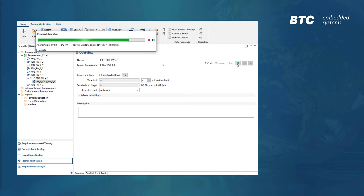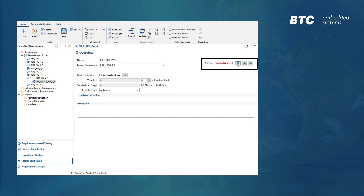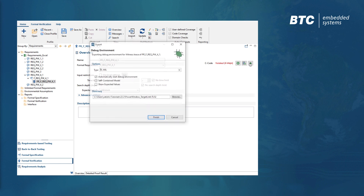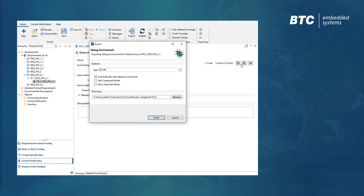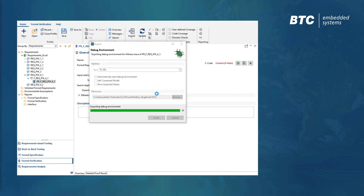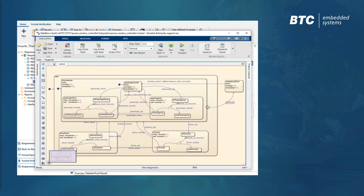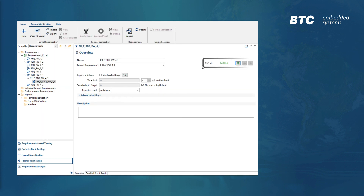In this example, our safety requirement can be violated in four simulation steps. From the counter example test case, we can now generate a debug environment, identify and fix the problem, and run the proof again.